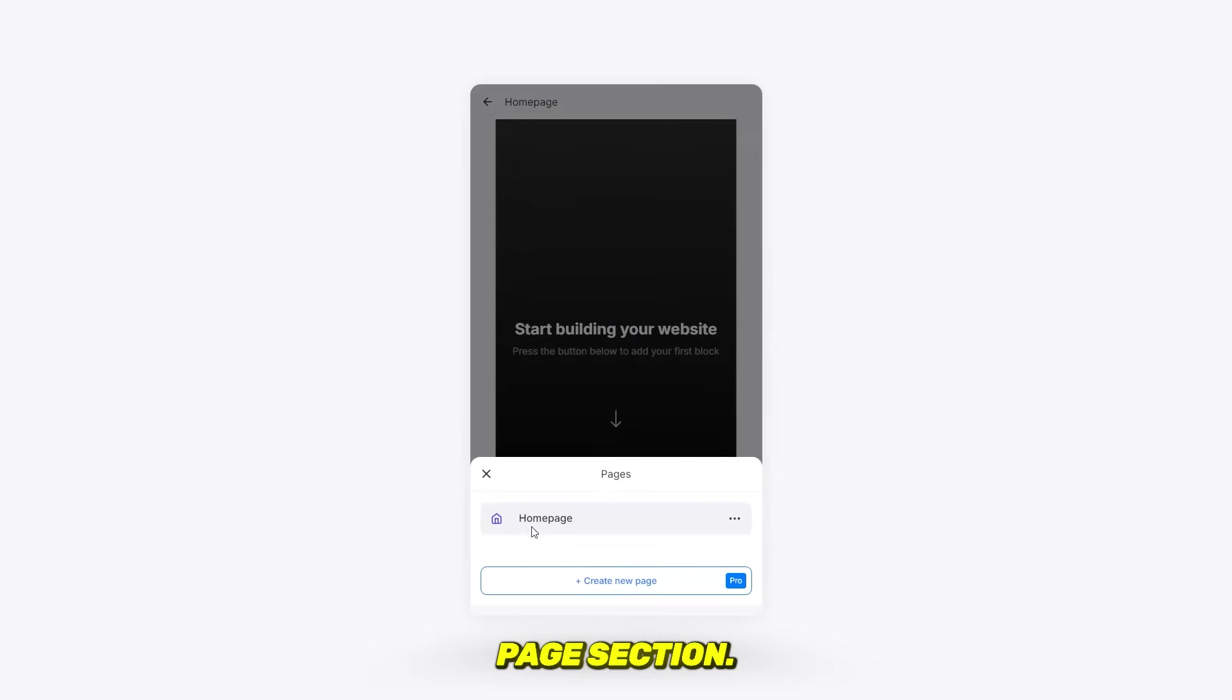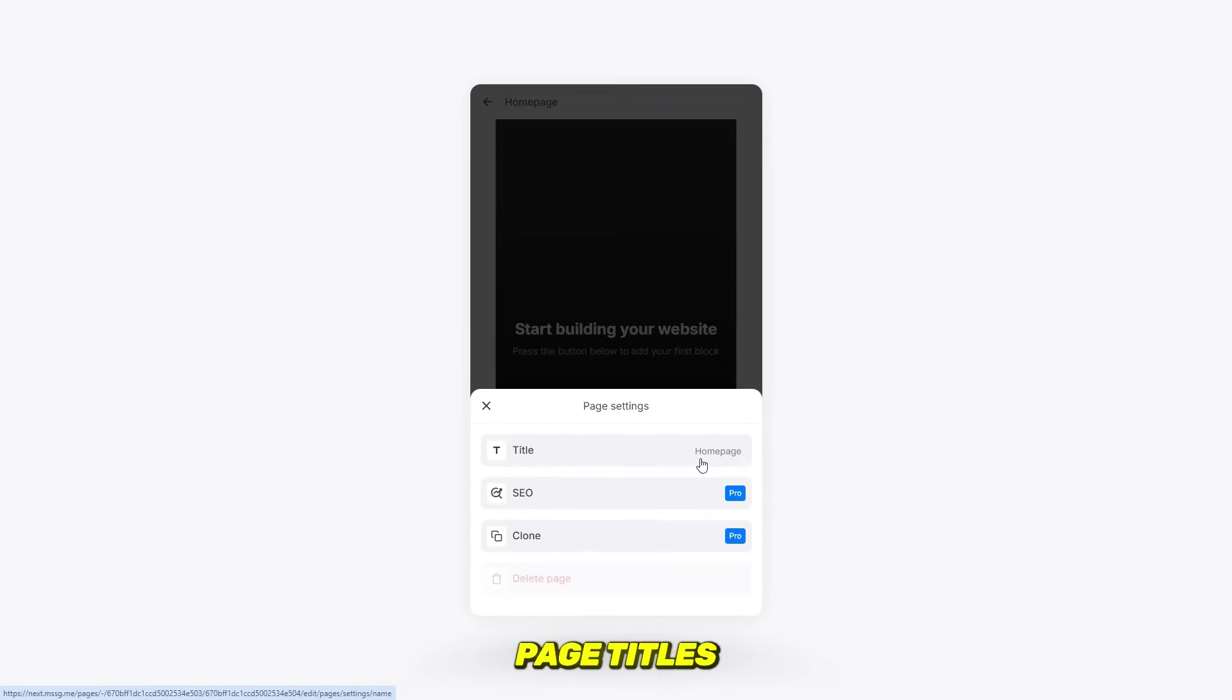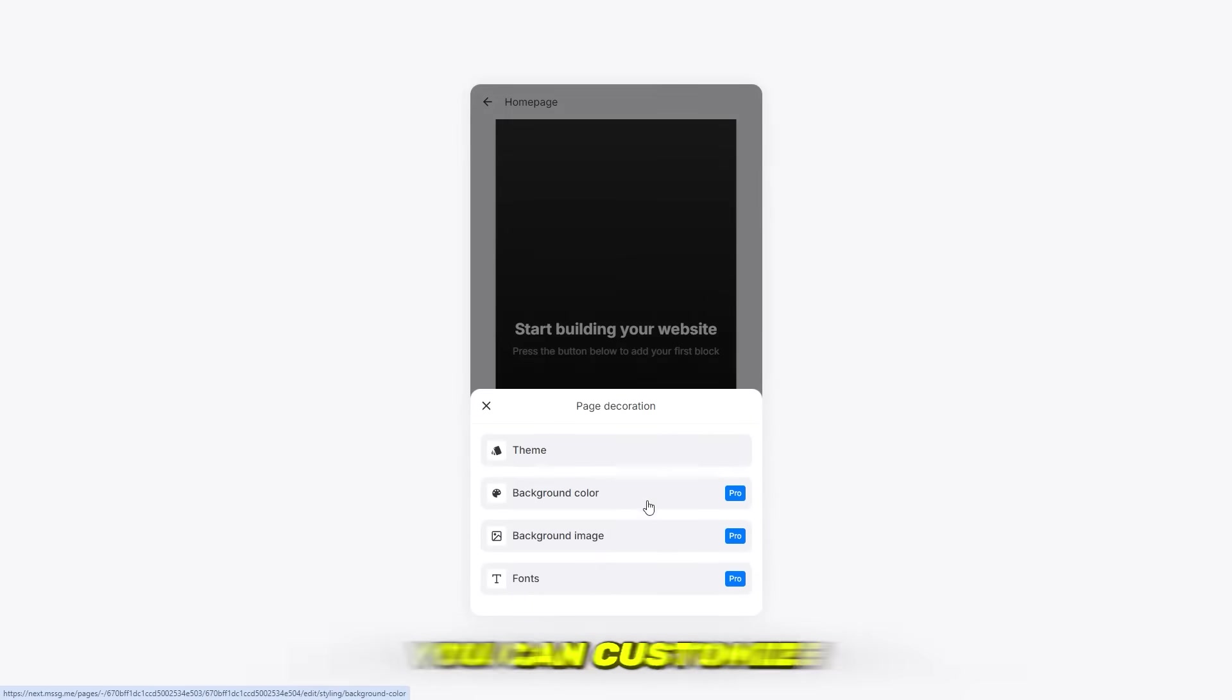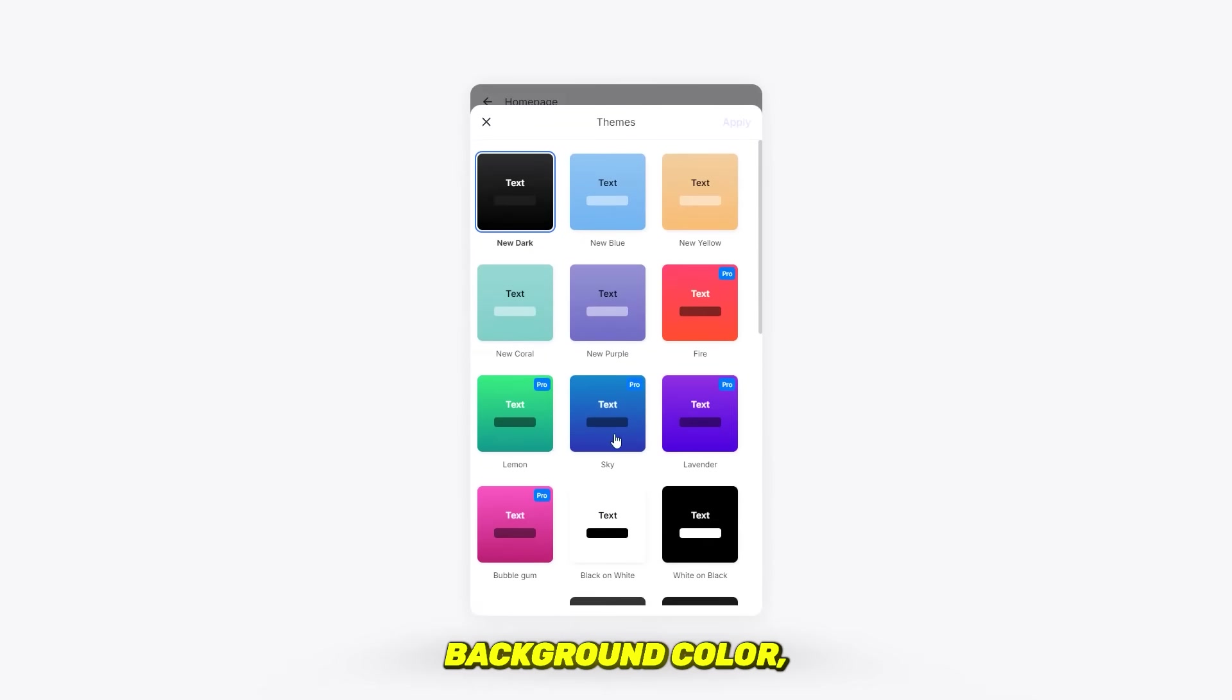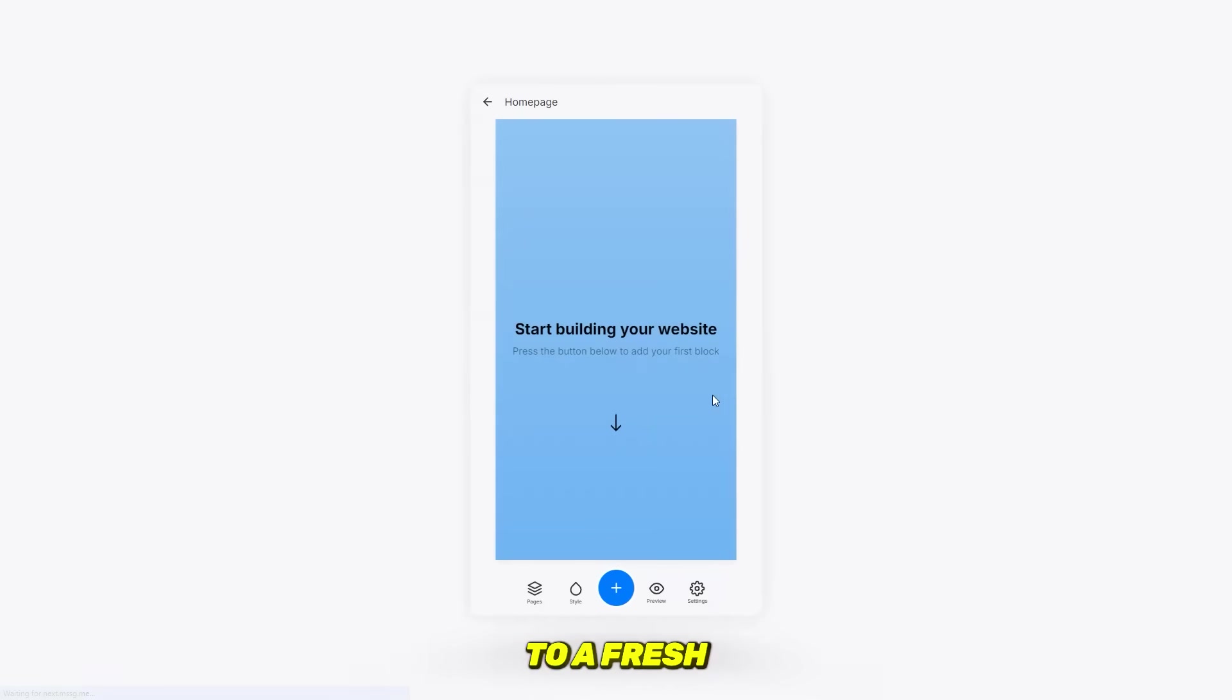Page section: here you can edit page titles and even add new pages if needed. Style section: this is where you can customize the theme, background color, background image, and font. I'm going to switch my page theme to a fresh blue color for a cleaner look.